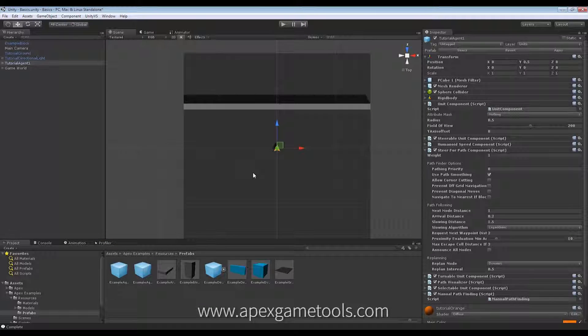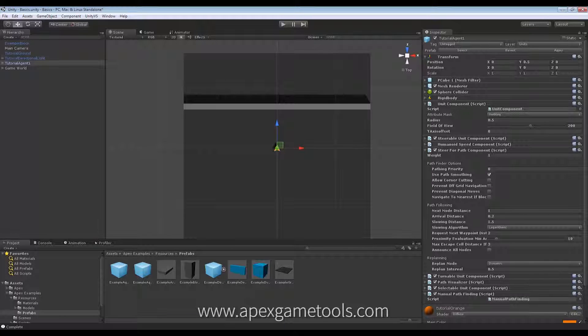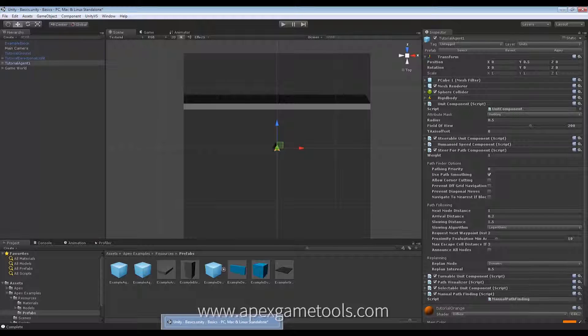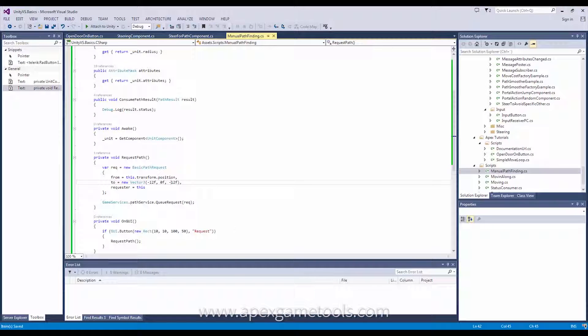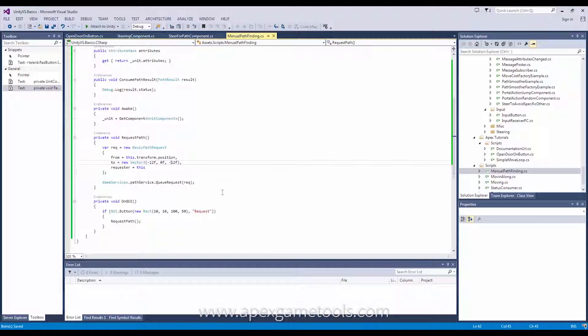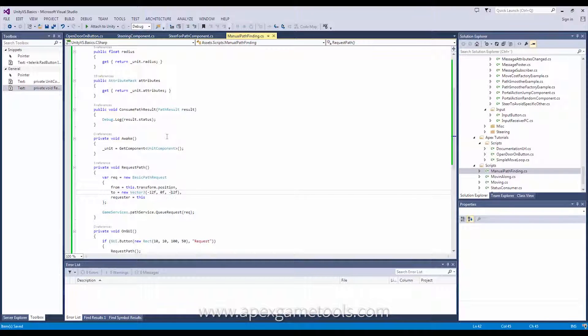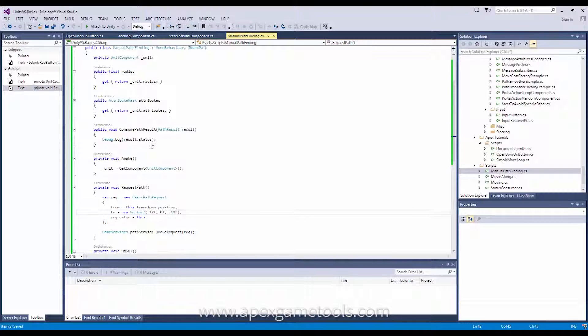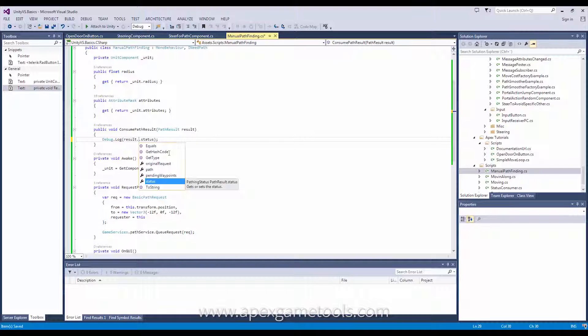So, before we go on to looking at the different options you have for requesting the path, let's just take a quick look at the actual result that you get back. So, in here, as we have this result and we just use the status of it, obviously, it has a bit more.